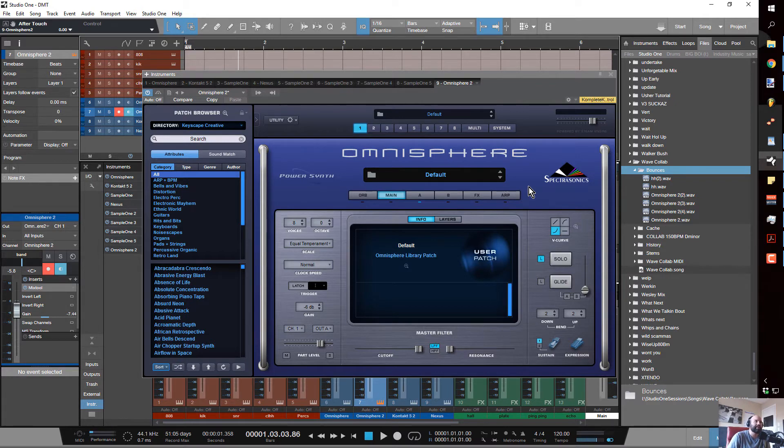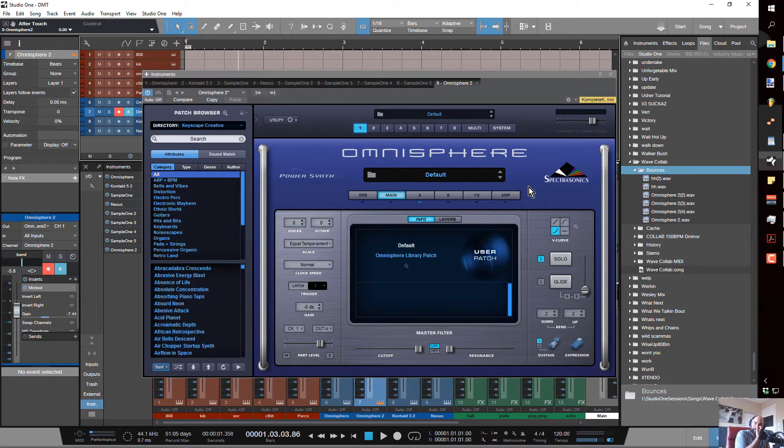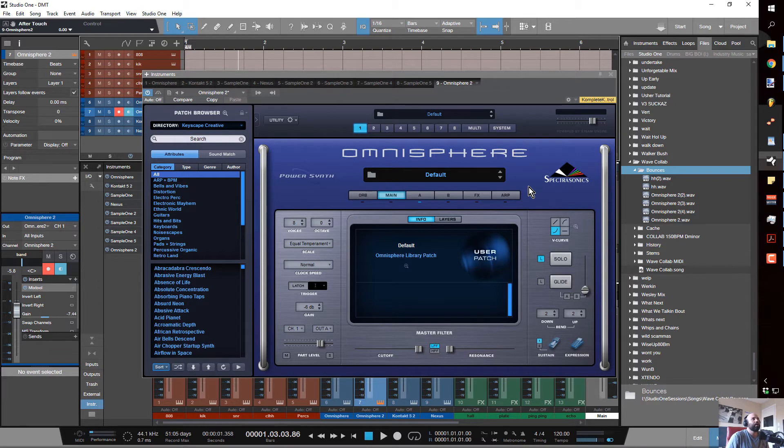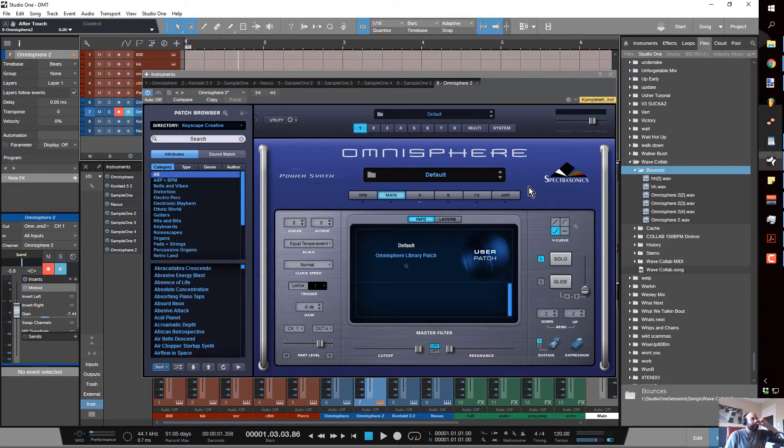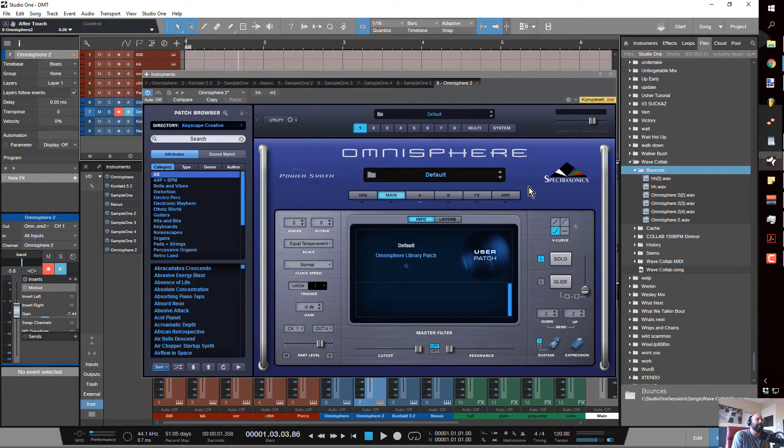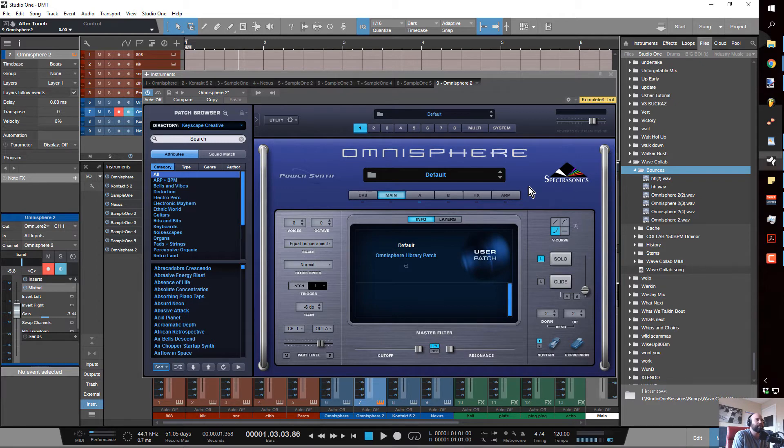When I bought this synth, I saved up and spent the five hundred for it. When I first got it, I didn't use it like I use it now. Now I make everything in Omnisphere, but when I first got it I didn't really use it because it was just so intimidating.